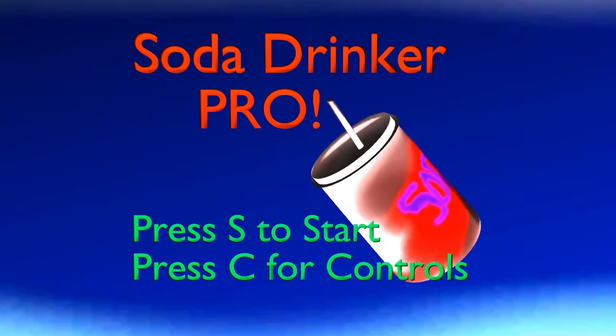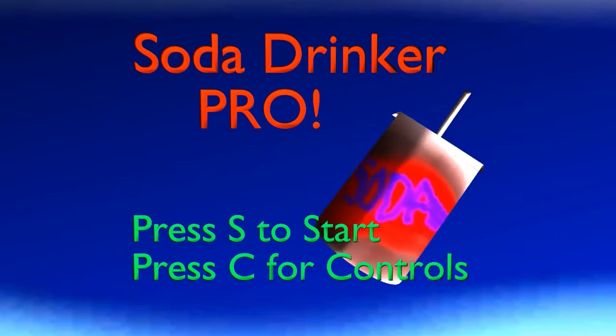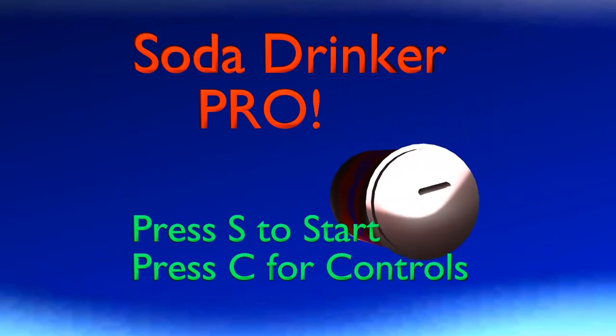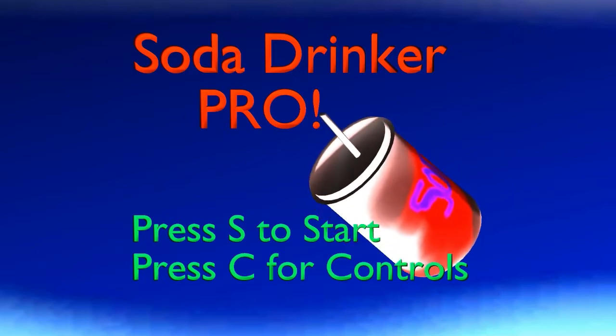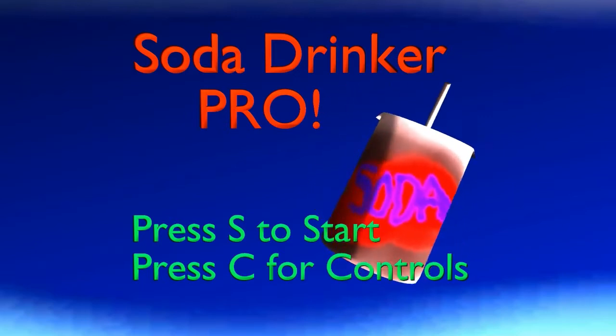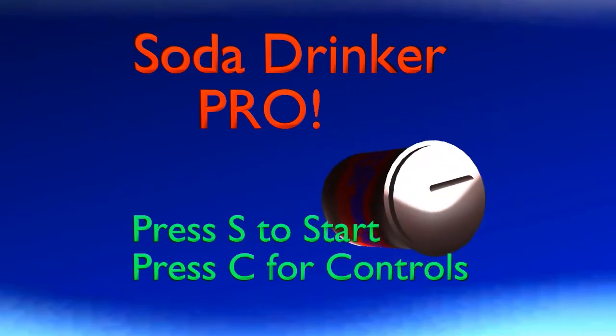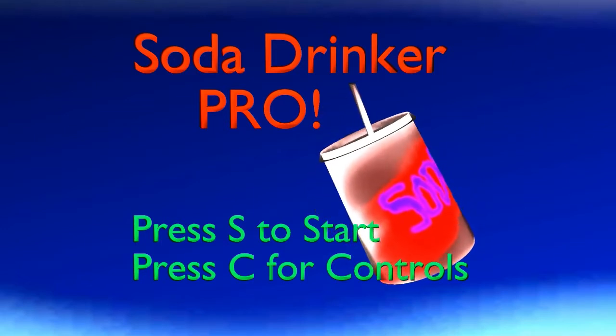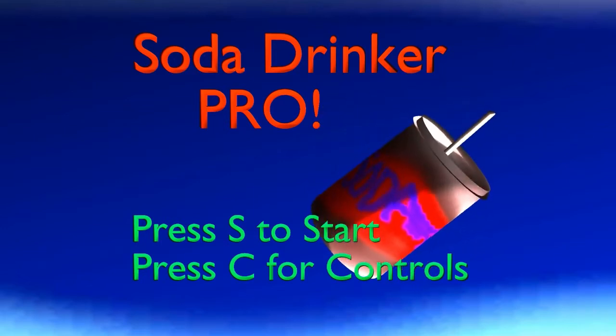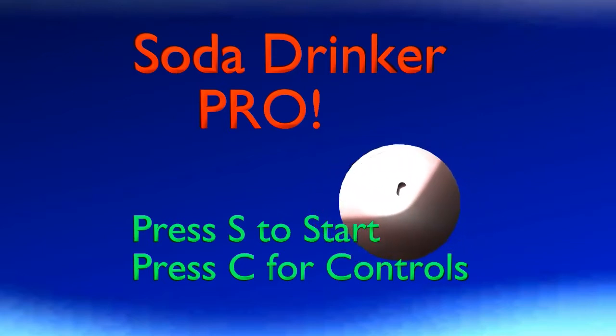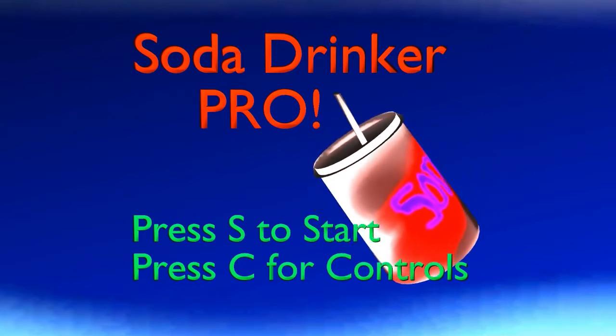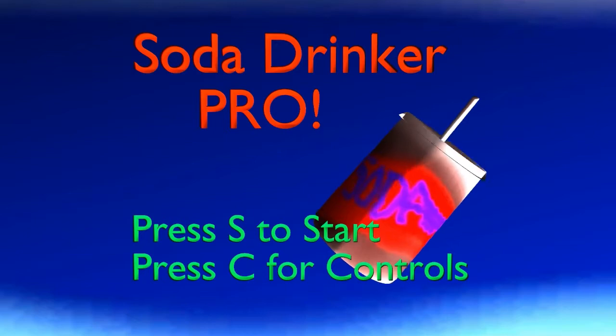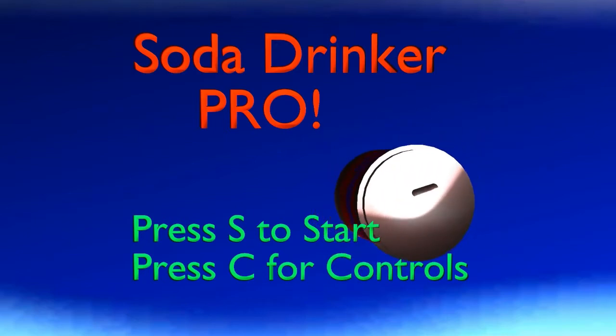What is up guys? Drinkos here, and today we will be playing Soda Drinker Pro. Now this is a very critically acclaimed simulator of, you guessed it, soda drinking. Now, I've seen some weird simulation games in my days, but really? Really? Like, this is awesome!